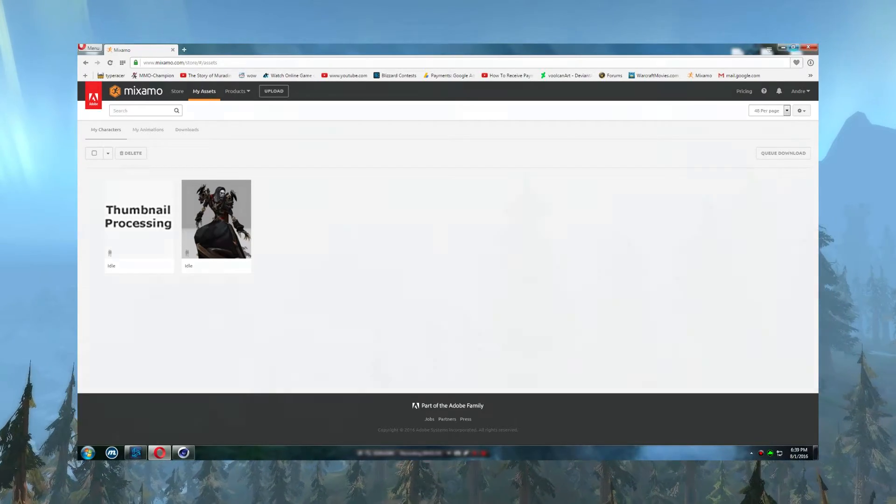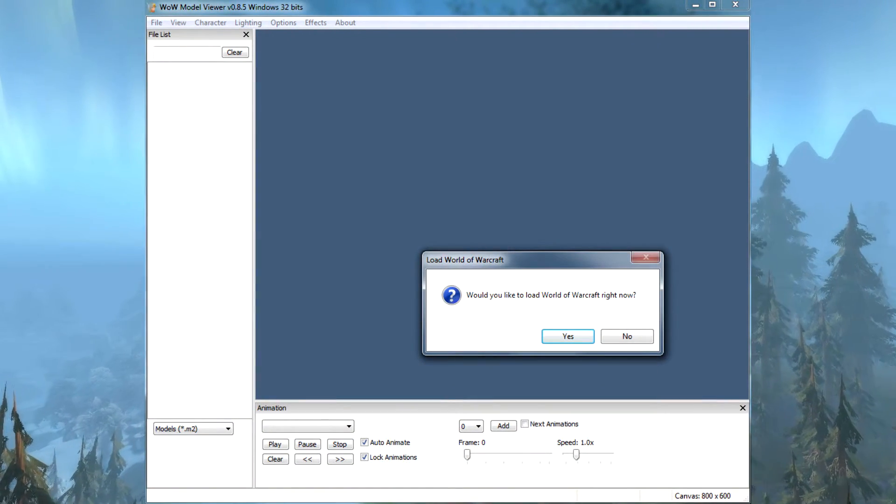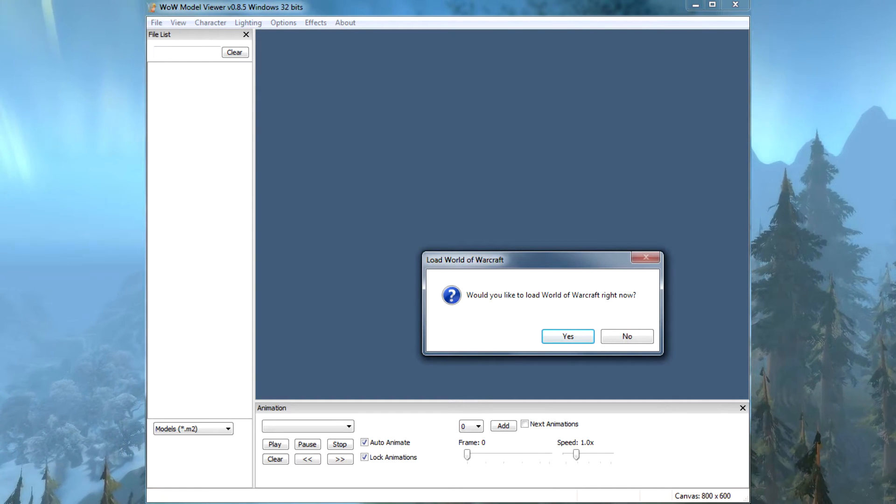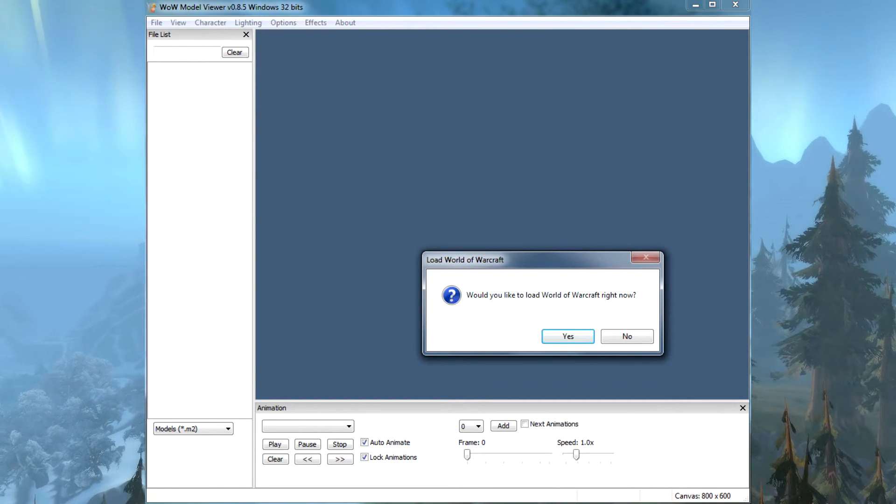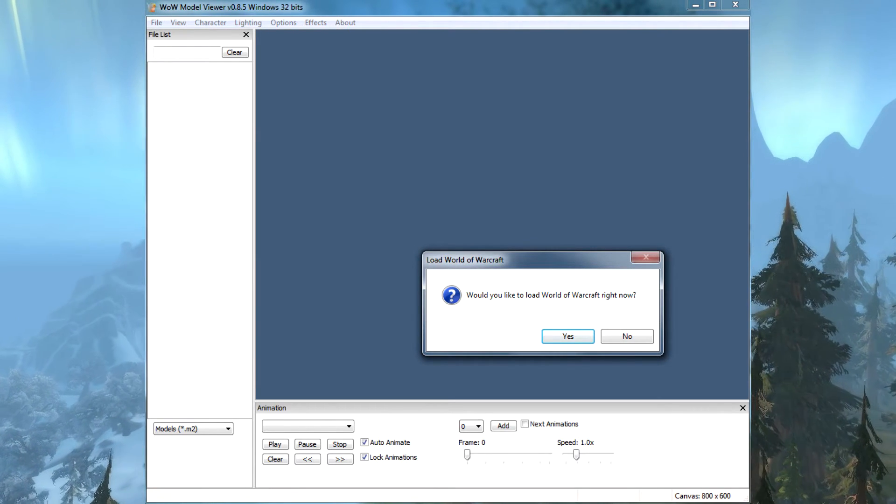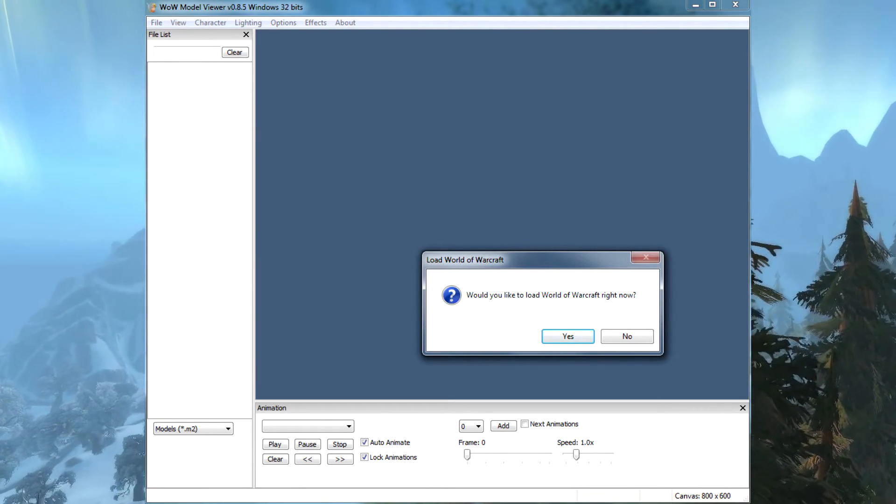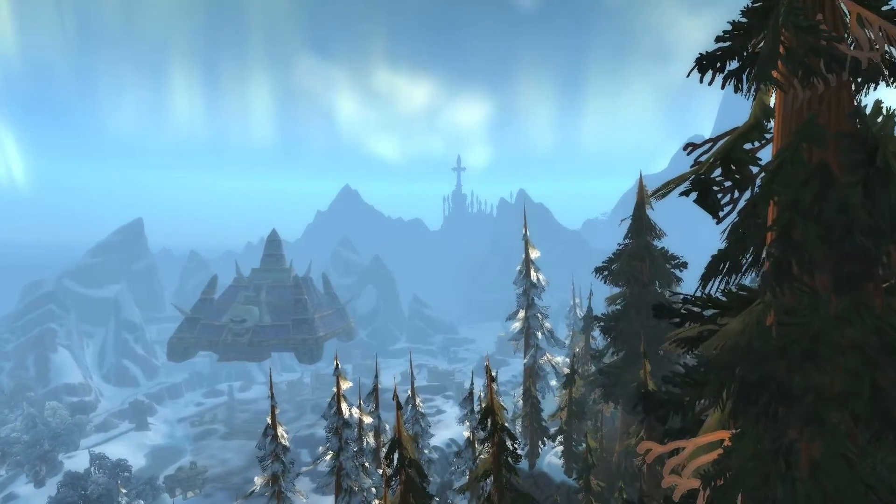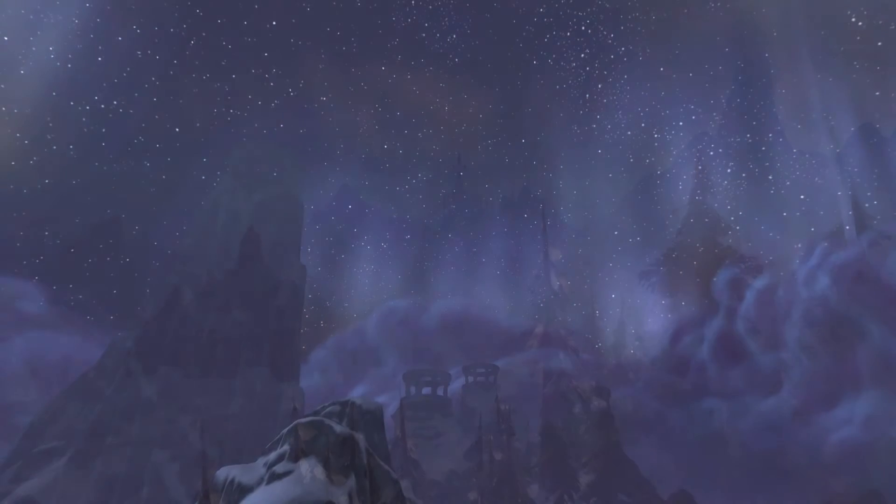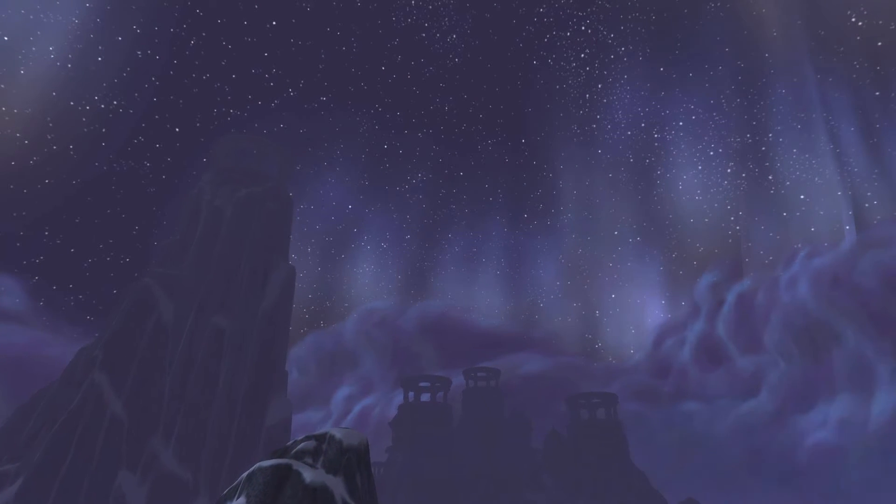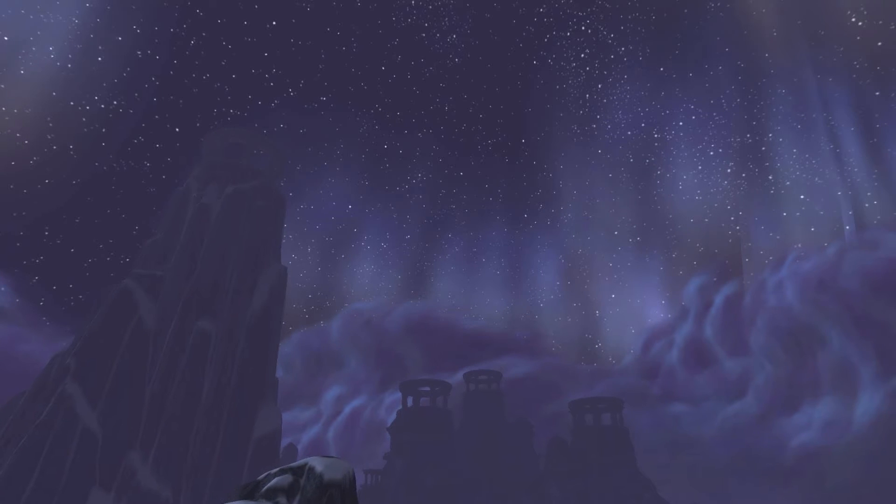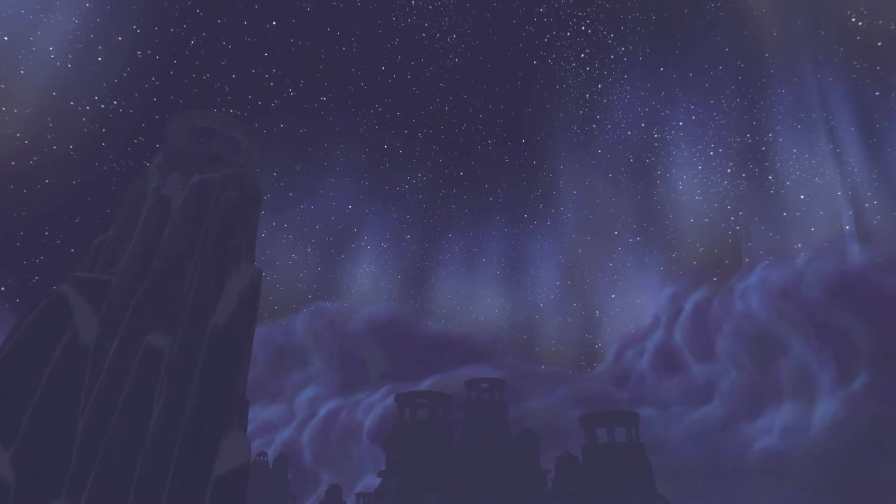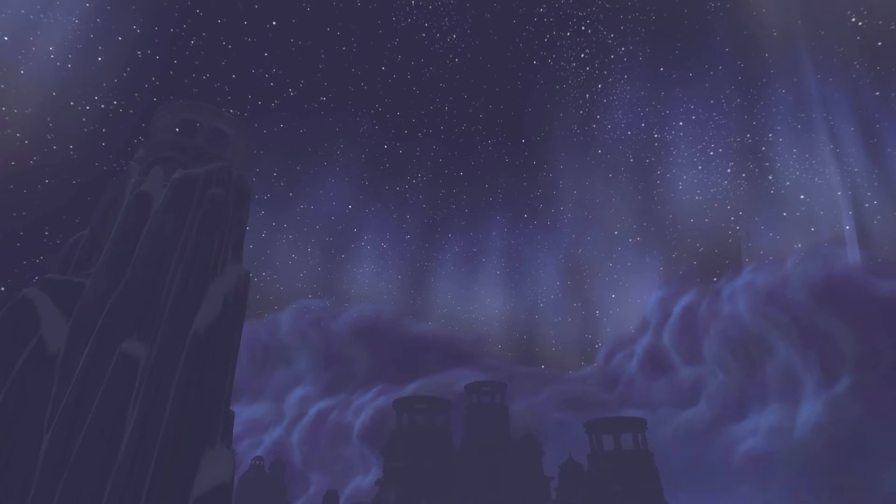So first thing that you should do in order to do that is you need to use your WoW Model Viewer. I'm sure you know what WoW Model Viewer does - it kind of gets your character out from the World of Warcraft database and you can customize them however you want. So I cannot enter WoW Model Viewer right now because we're now at pre-patch Legion, so the WoW Model Viewer is kind of outdated.